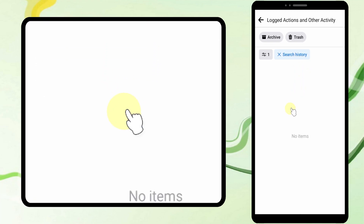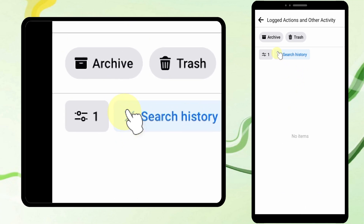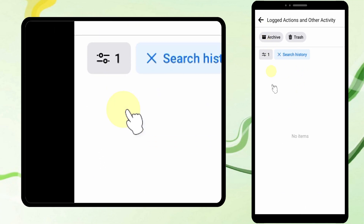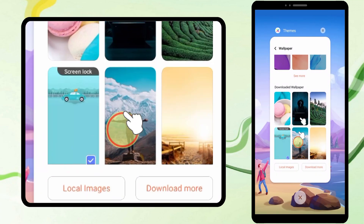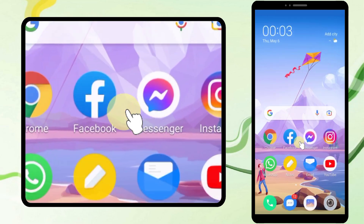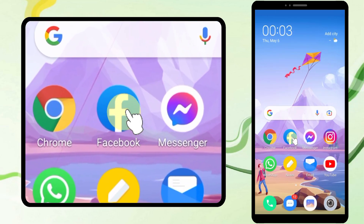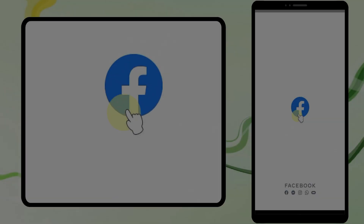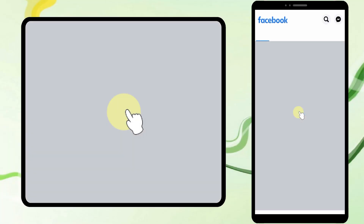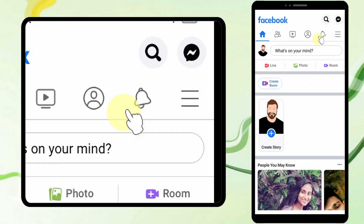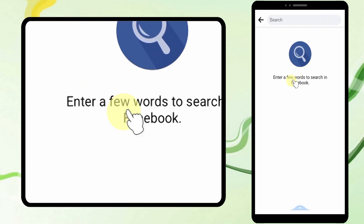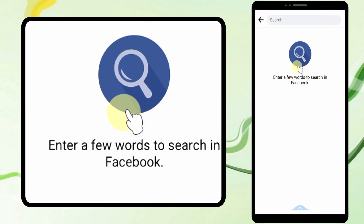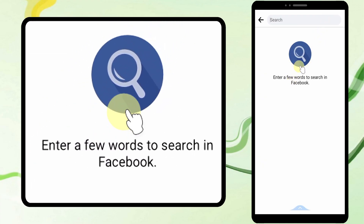Now you are done. Let's go and check how it works — I will close and re-log to my Facebook. If I go to the search section, there are no past searches. That's it, thanks for watching!